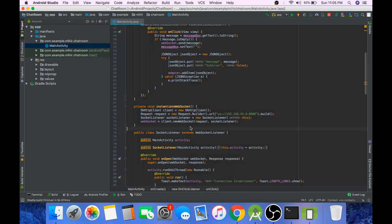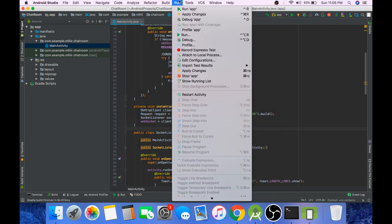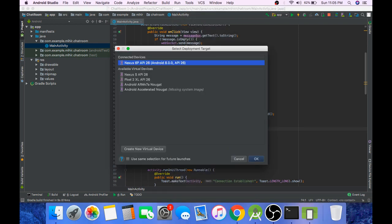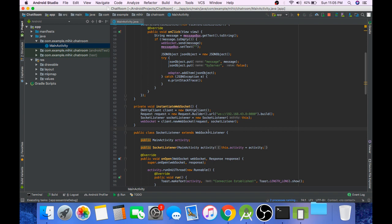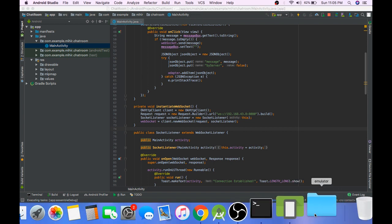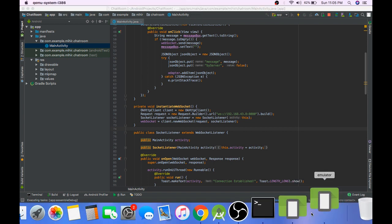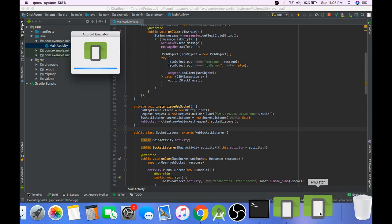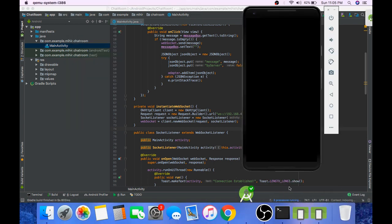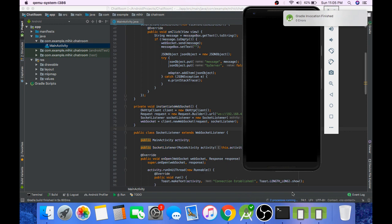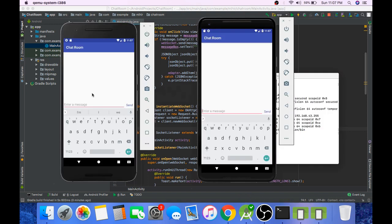Now we need one more device to test the app. Now this application must work on all the devices which are connected to the same network. Now let's try sending some messages.